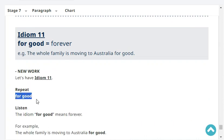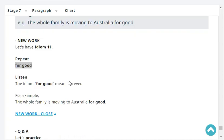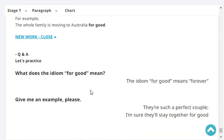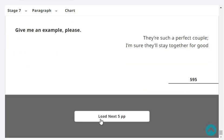Now let's have idiom number 11. The idiom 'for good' means forever. For example: 'The whole family is moving to Australia for good — they won't be coming back.' Give me an example: 'They're such a perfect couple, I'm sure they'll stay together for good.'